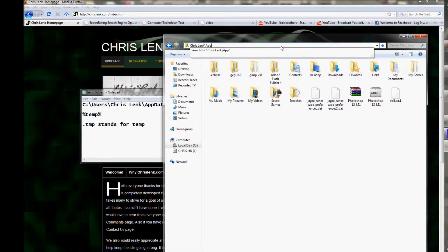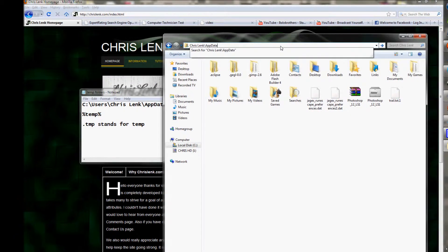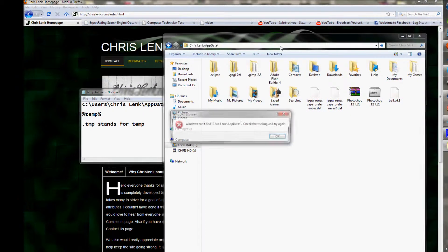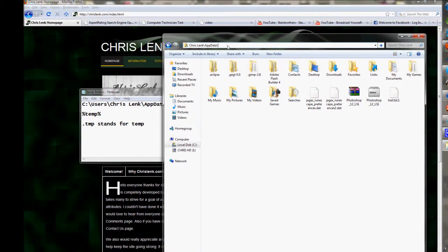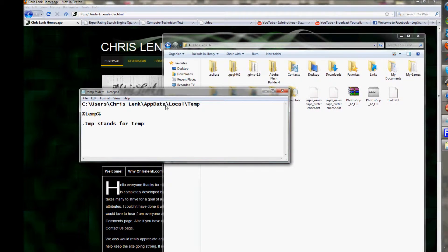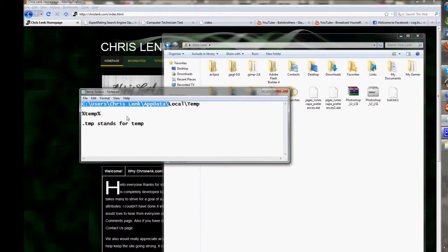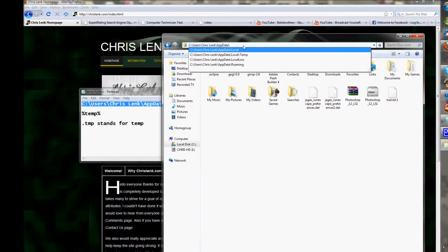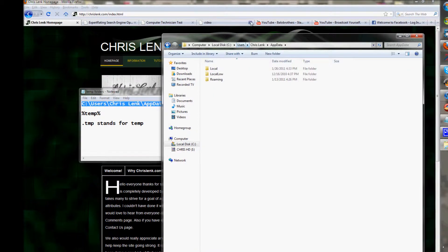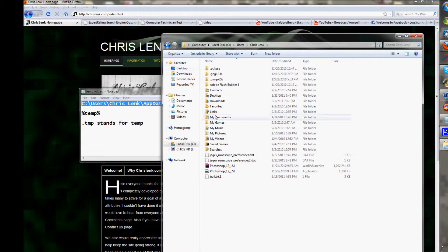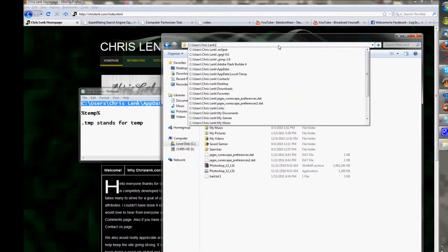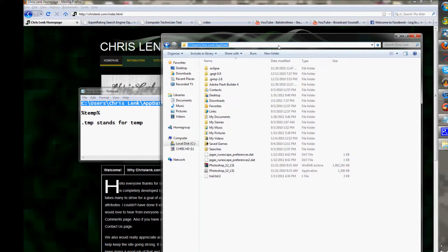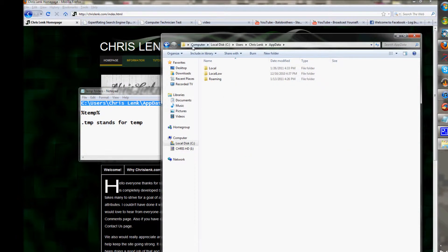...and type in AppData with capital A and capital D, backslash. There we go. It works now - it must have been because I didn't have the C drive in there.